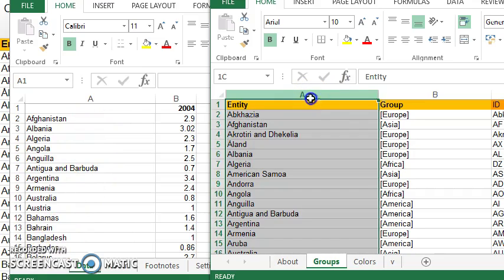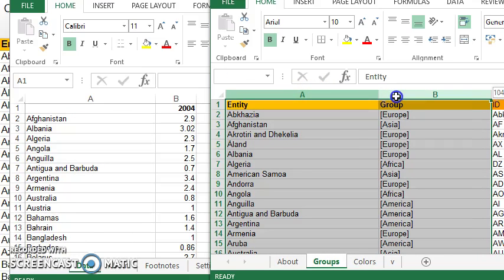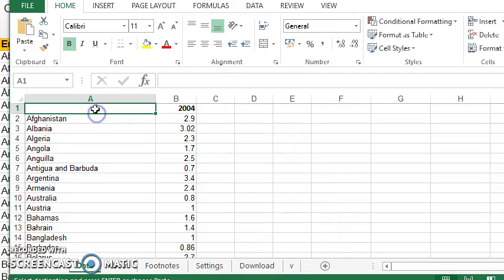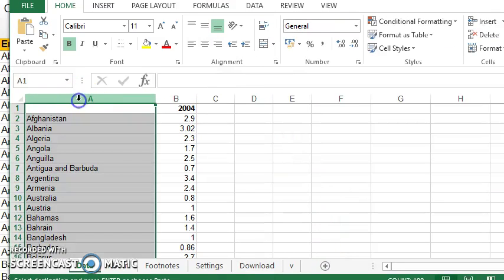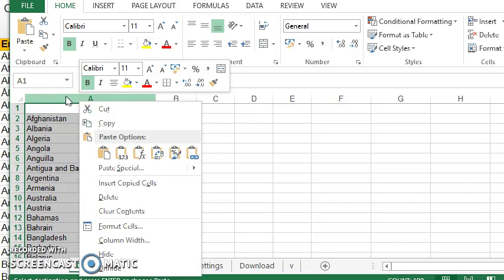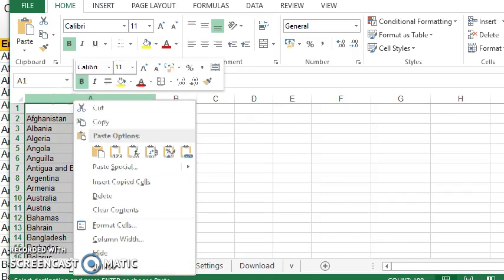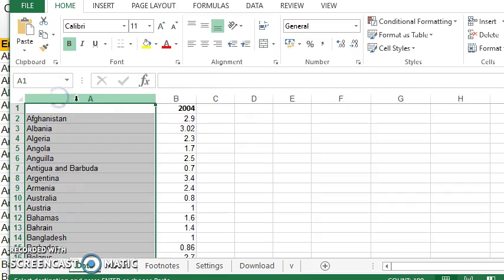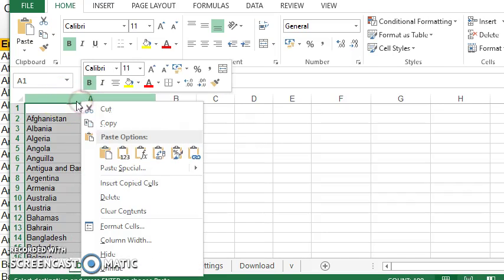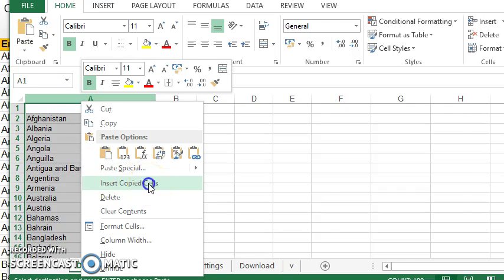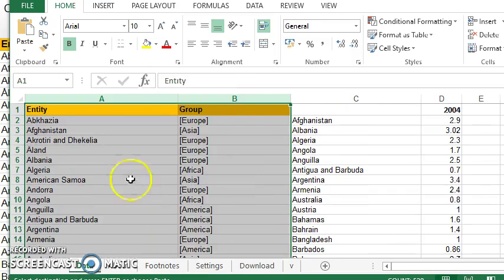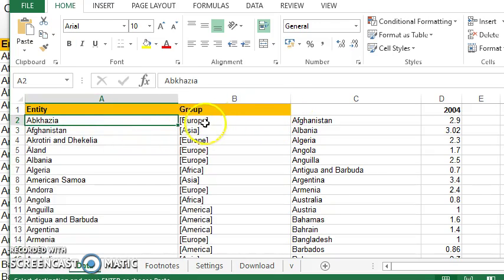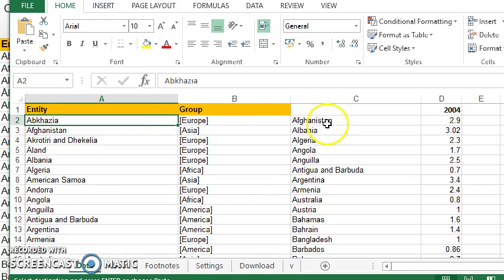So copying the columns, I'm just going to highlight both of those columns and then copy those. And then over here on this side, I'm going to, I've just right-clicked on the A column and then I clicked on the A column to highlight it. And now when I right-click, it gives me the option to insert the copied cells. So I'm going to paste those in there. So I now have the name of the country along with the continent it's in.